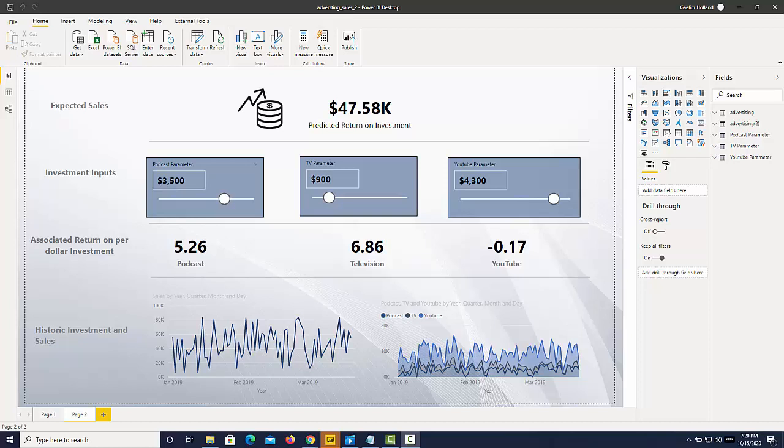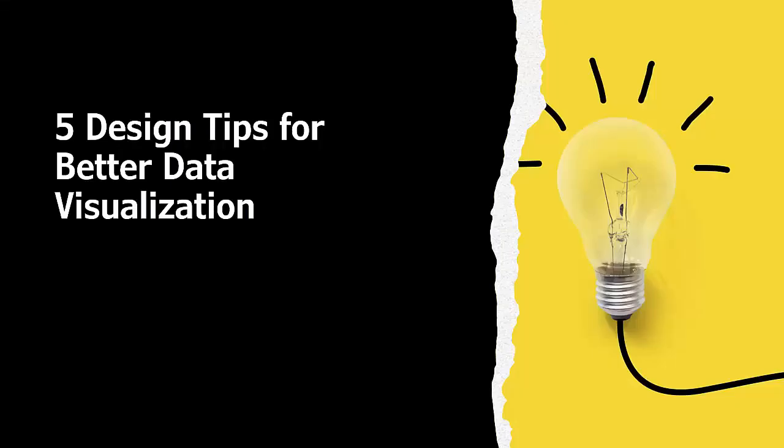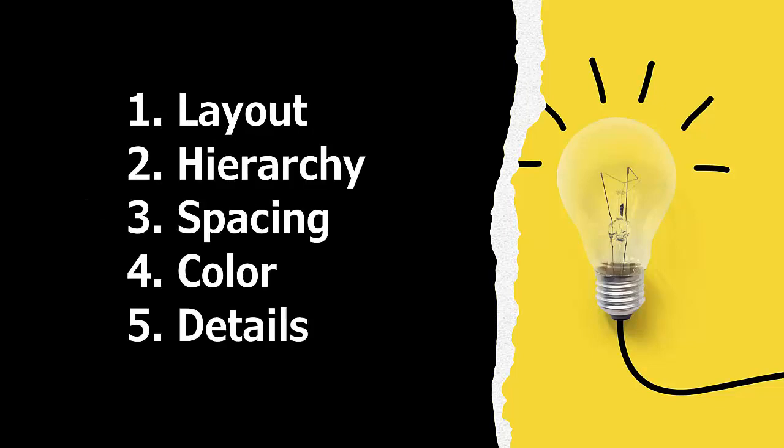I have my friend Megan on and she's an excellent designer, so she's going to walk us through some tips. Hey everybody, I'm Megan. I am a graphic visual designer by trade and I'm here to help you visualize your data.